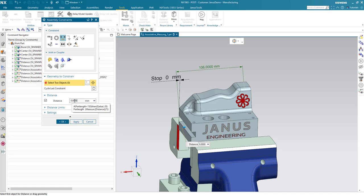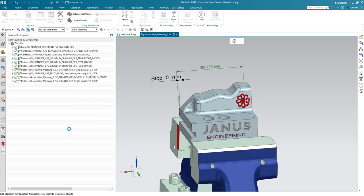It says, if the part length is less than 150, then 0, otherwise minus 20 mm. Nice. So, let's click on OK now.